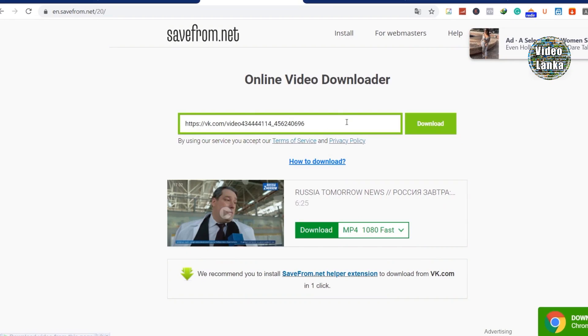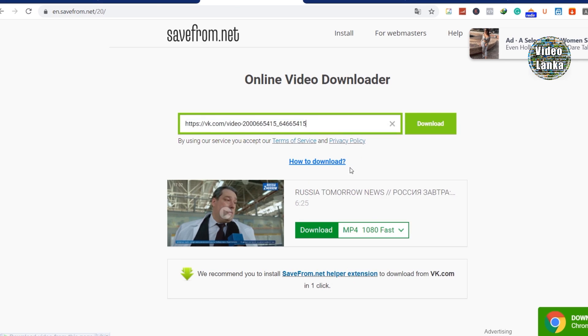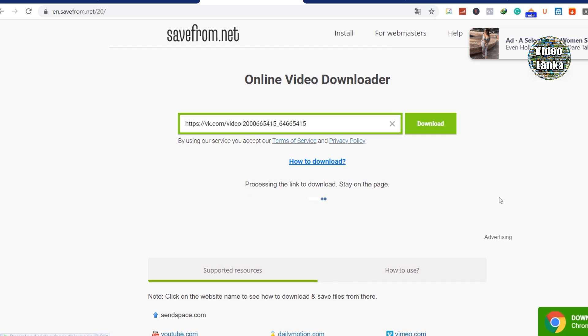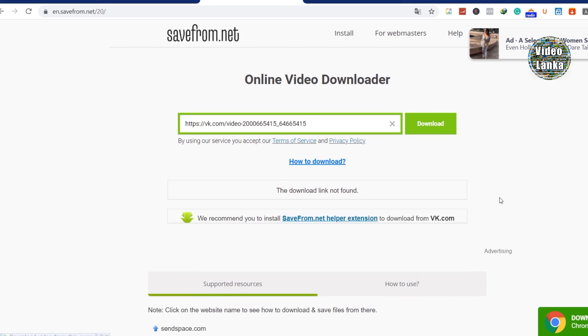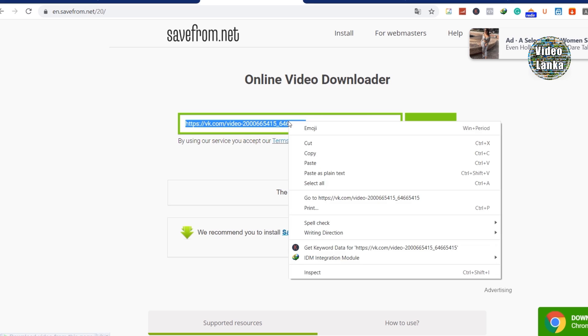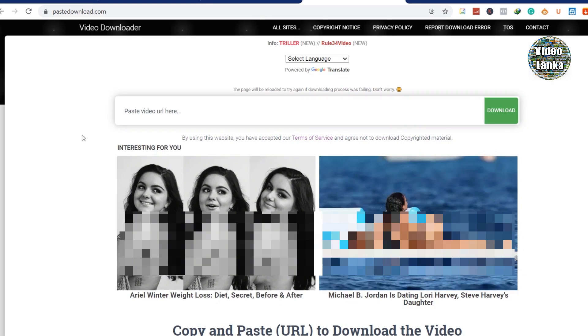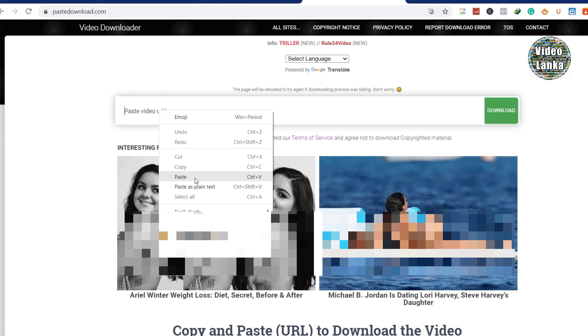This URL cannot download from savefrom.net. You can see this error. Now I'm going to show you how to fix this. You can copy your URL and go to this website, pastedownload.com.